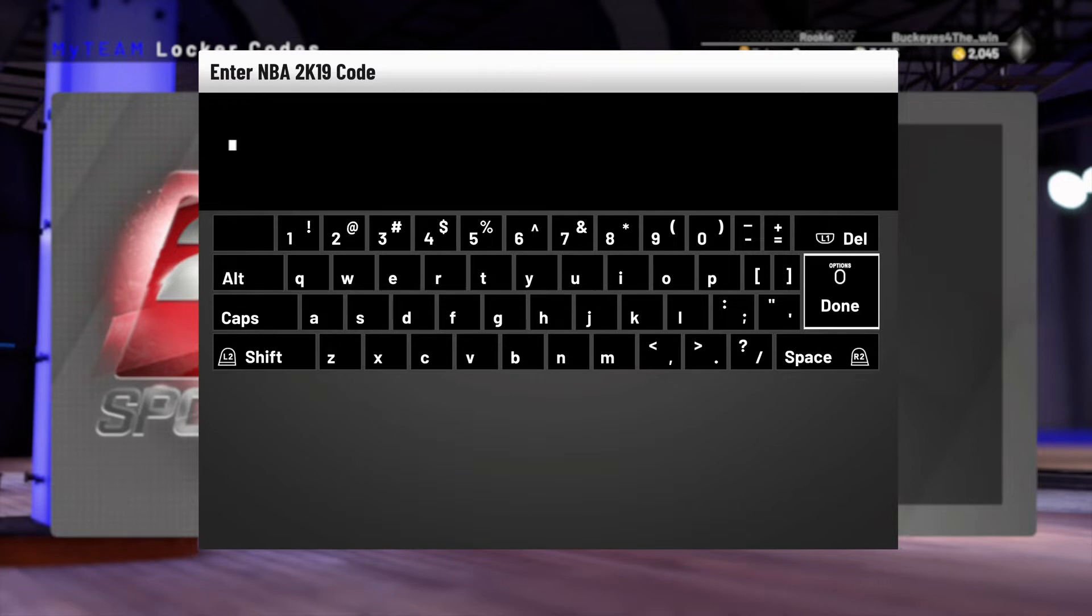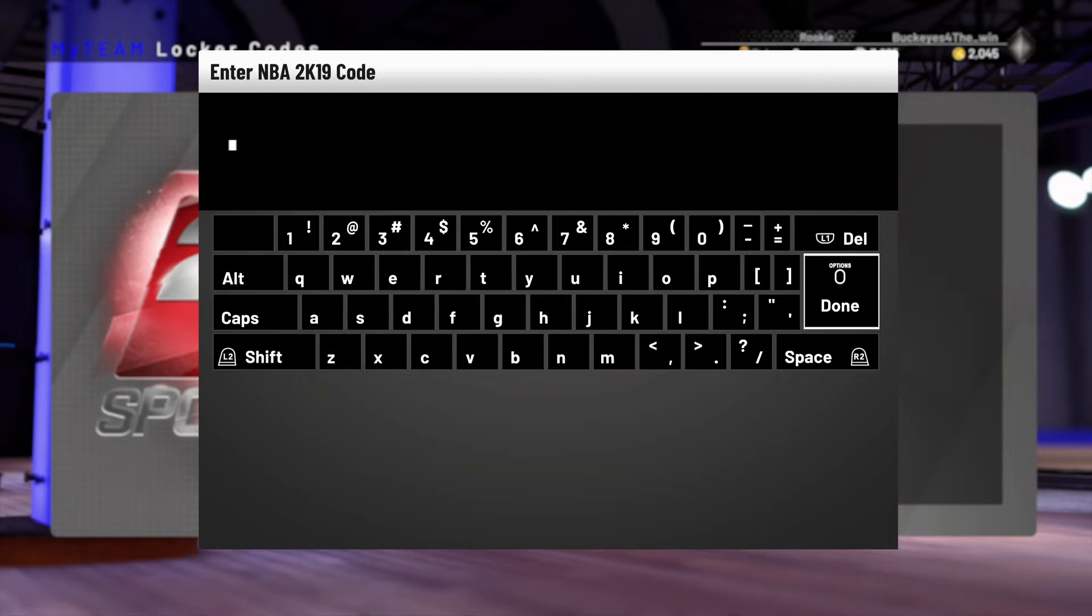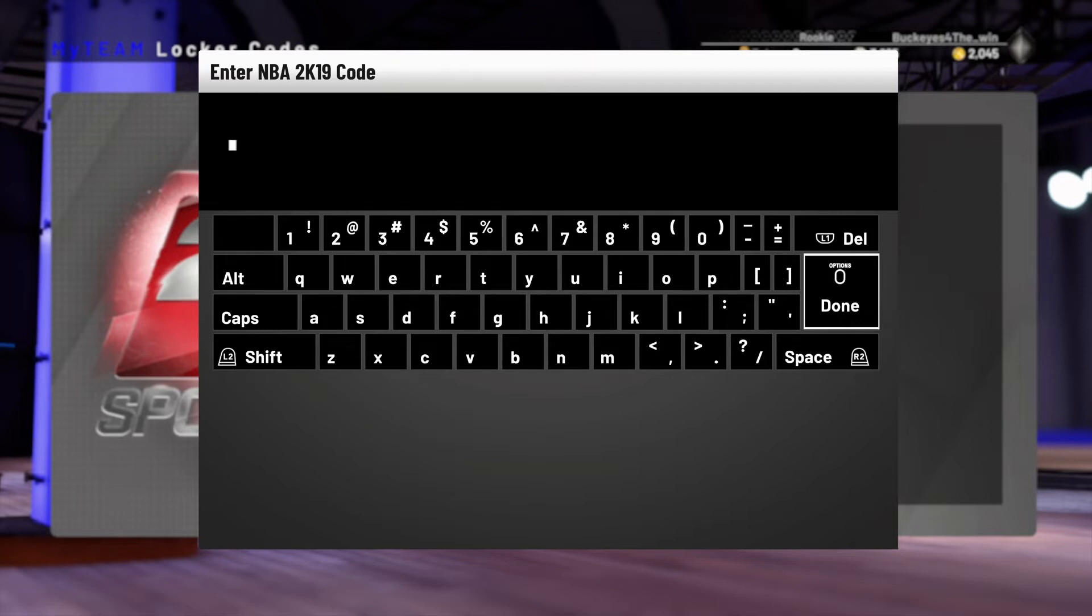But today, 2K dropped two new locker codes for 4th of July, and they're pretty good. They're not the exact same code, but they have the exact same contents in each code. You can get Pink Diamond Kawhi Leonard, Pink Diamond LeBron, Galaxy Opal CJ, Pink Diamond Tracy, Pink Diamond Steph, or you can get large amounts of MT or tokens.